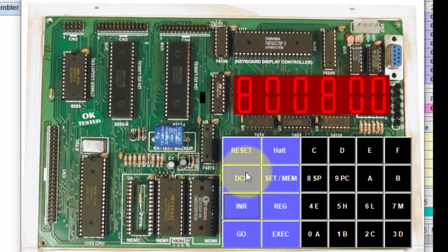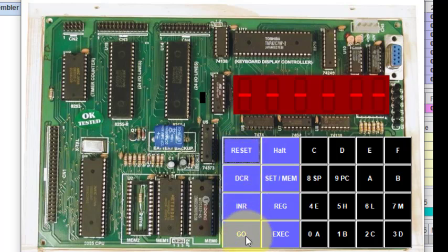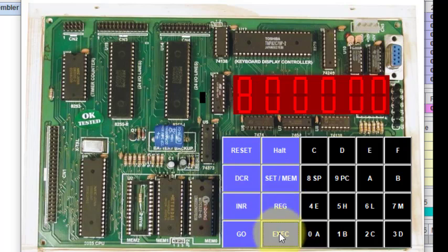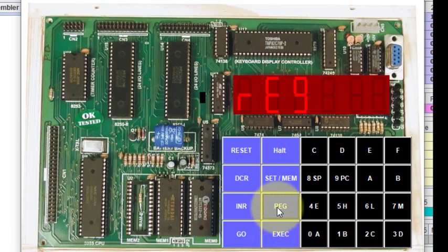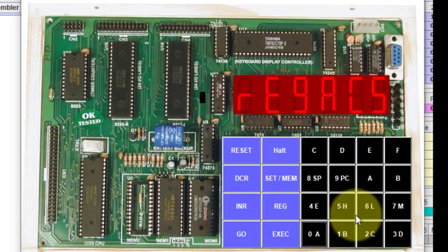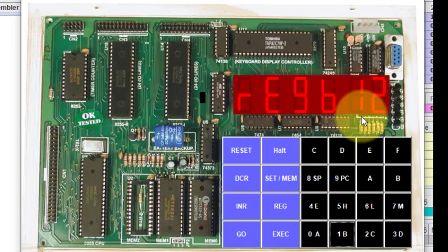To execute the code we press Reset, then Go, then type the very first memory location 8000, and press the Execute key. The program has now been executed. To check the register contents we press REG. After pressing REG we press A — note this A is for the register, not for data — and we get C5. When we press B we get 12. So A contains C5 and B contains 12, confirming the interchange worked correctly.